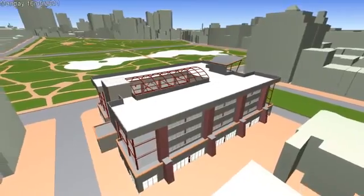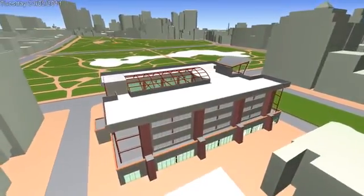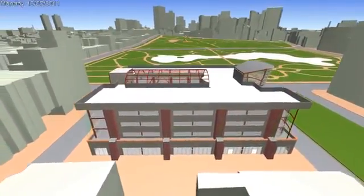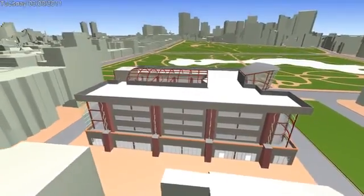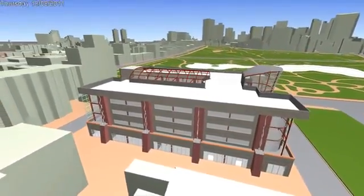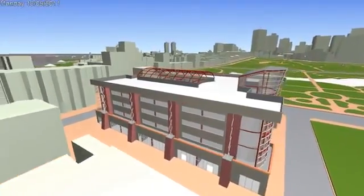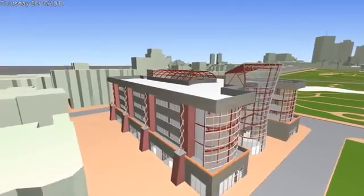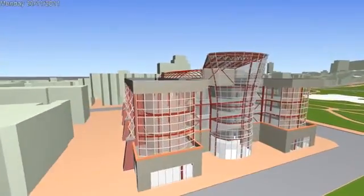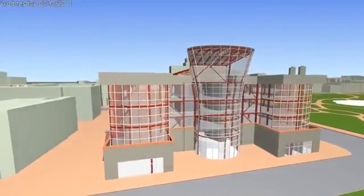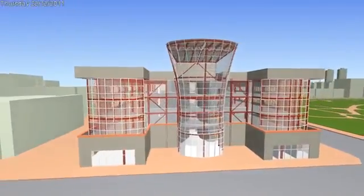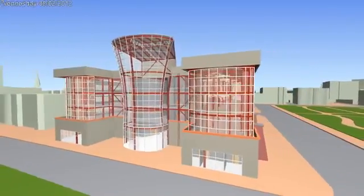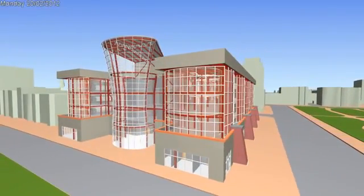Virtual Design and Construction is becoming to AEC what digital prototyping is to the manufacturing industry. We're starting to see these highly detailed models used throughout the building's lifecycle, linked into facilities management or operations and maintenance systems, with Navisworks providing a visual portal to this project intelligence.